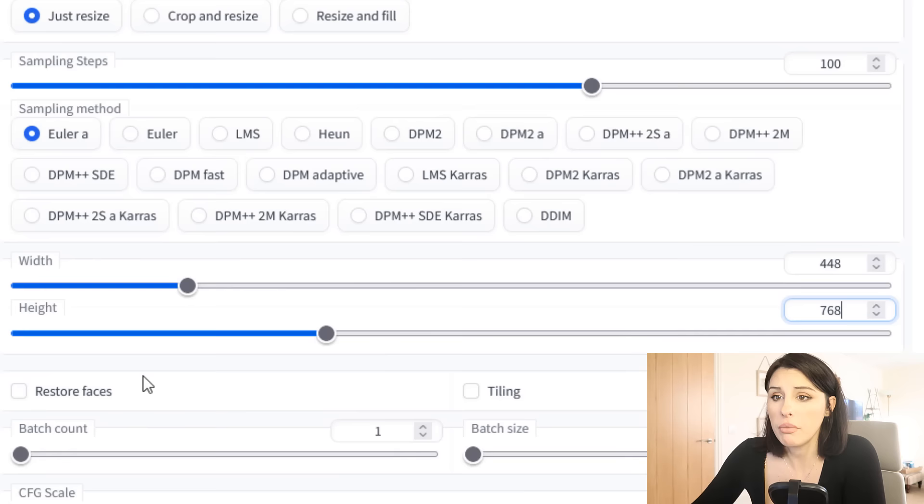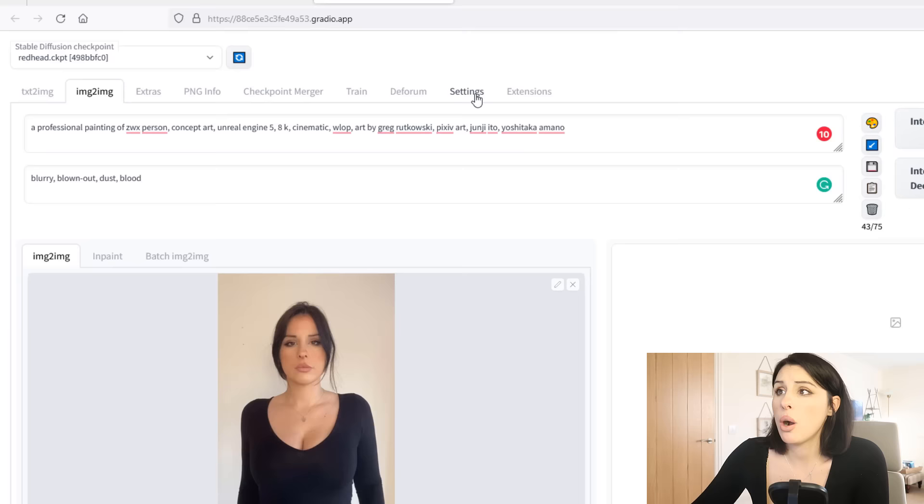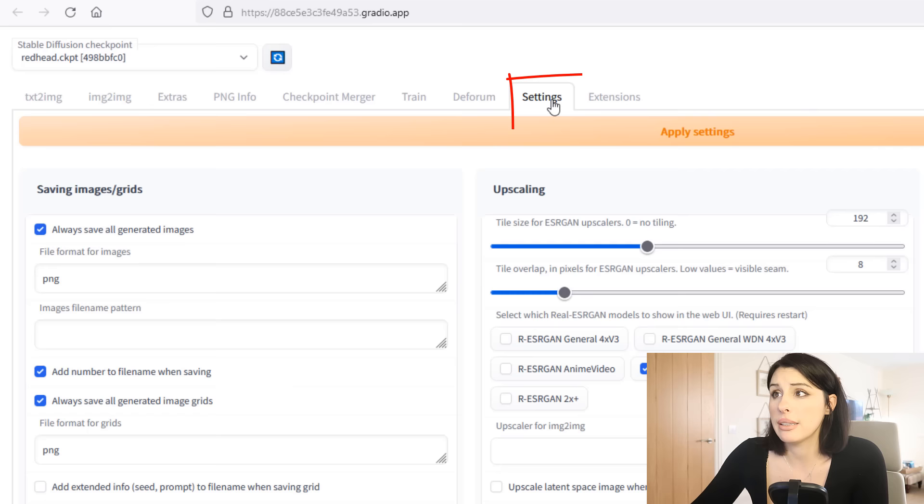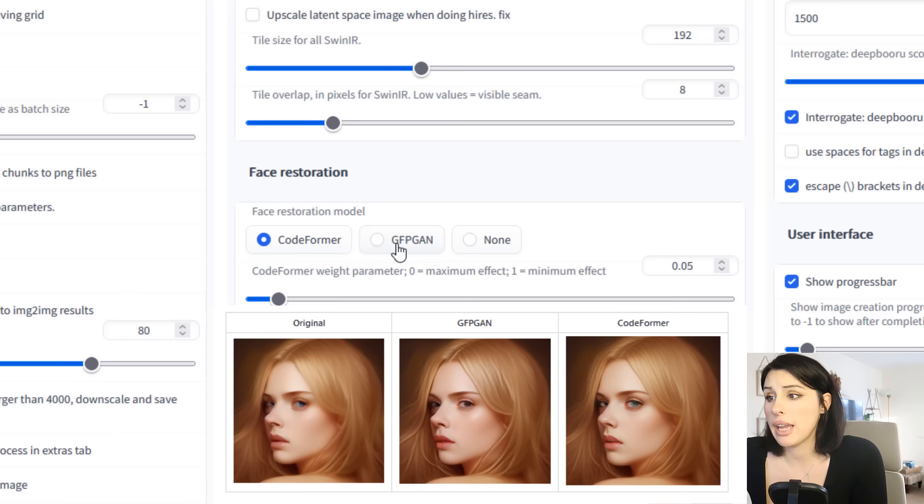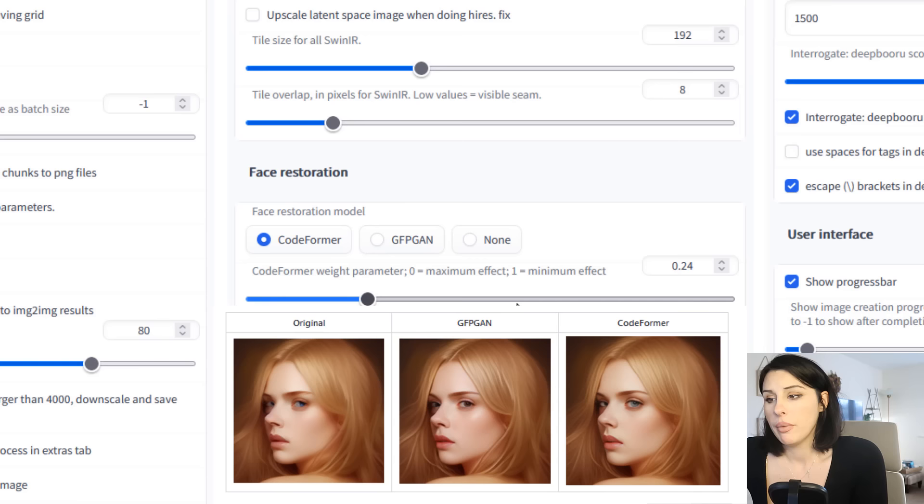Restore faces. So I'm going to check the restore face box, and if you come up here on your top tab you can see settings, and you click on that and we can see in the middle here in the column, face restoration. So you select a different facial restoration or load your own in. You can use GFPGAN or CodeFormer or none at all, and you can control the weight of the facial restoration. Zero being maximum effect, one being a minimal effect.